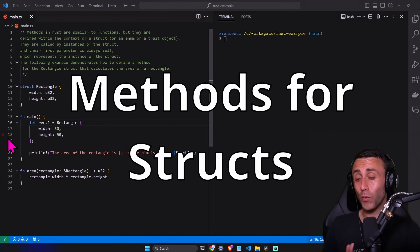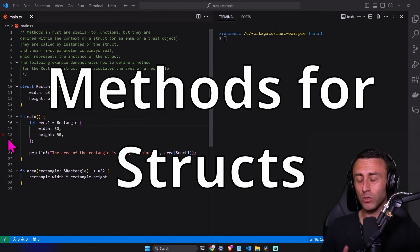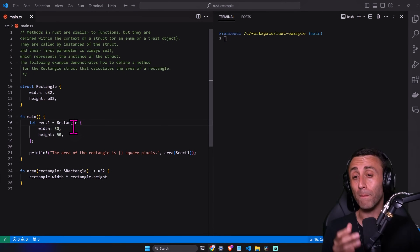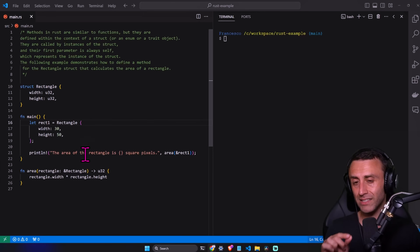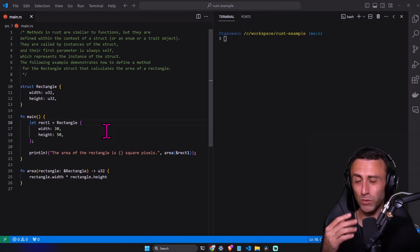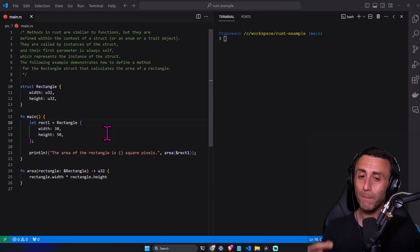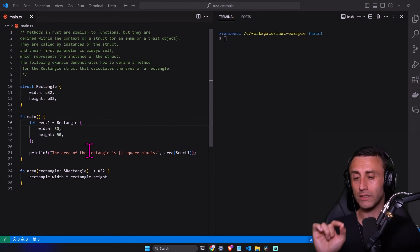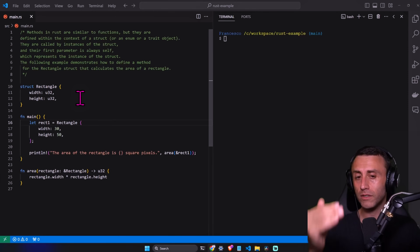Welcome everyone. Today we'll keep talking about structs, but today we'll focus on methods. Methods are very similar to functions — they have a very similar signature, so it will be more about a logical difference. They are defined in the context of a structure, not exactly inside a structure, but they refer to a specific structure or also an enum or trait, but we'll see enums in an upcoming lesson.